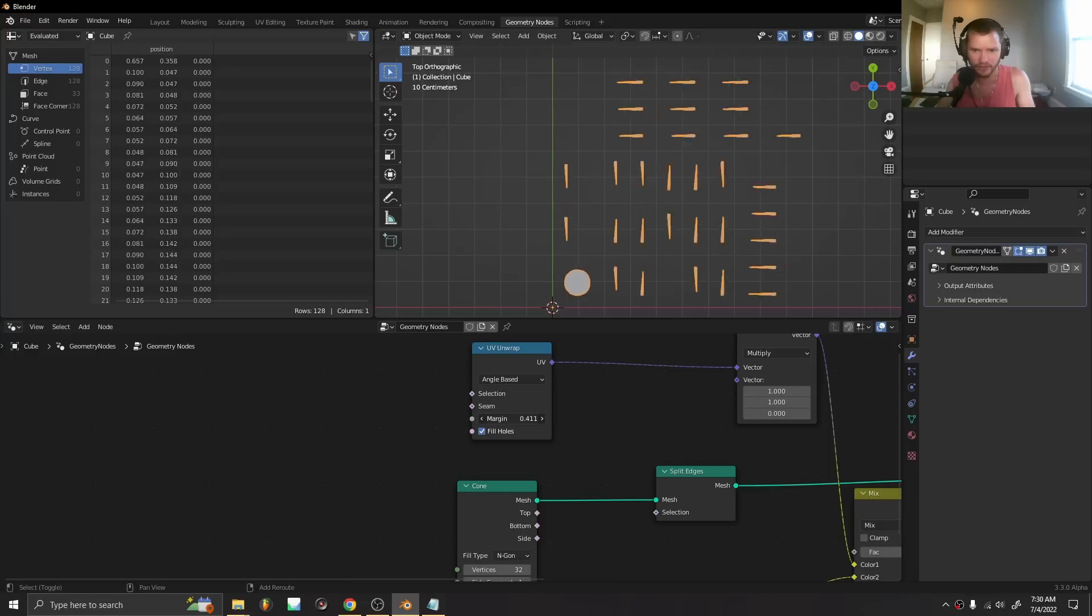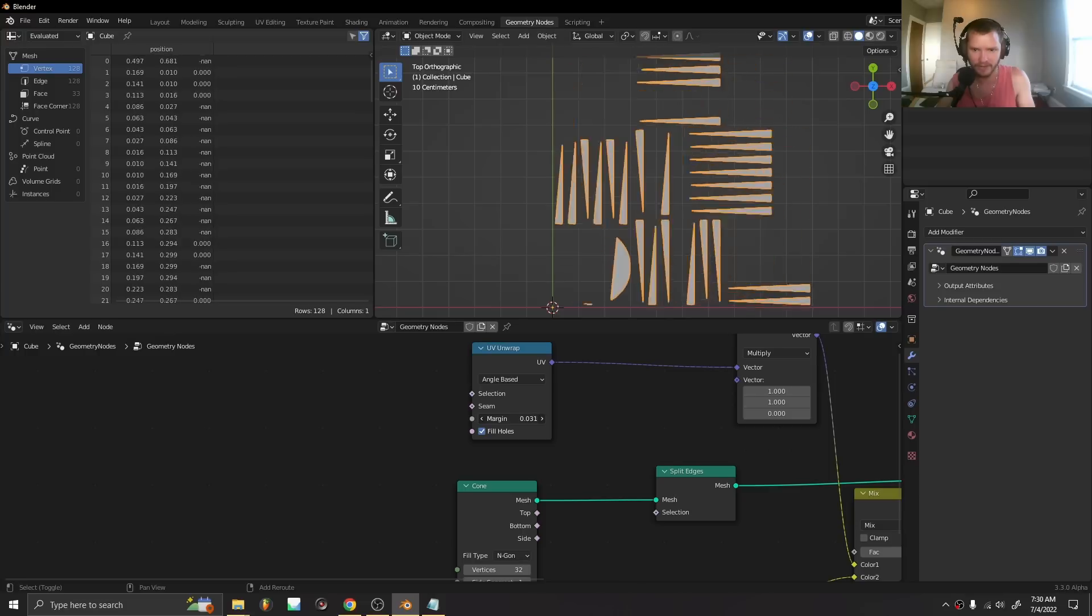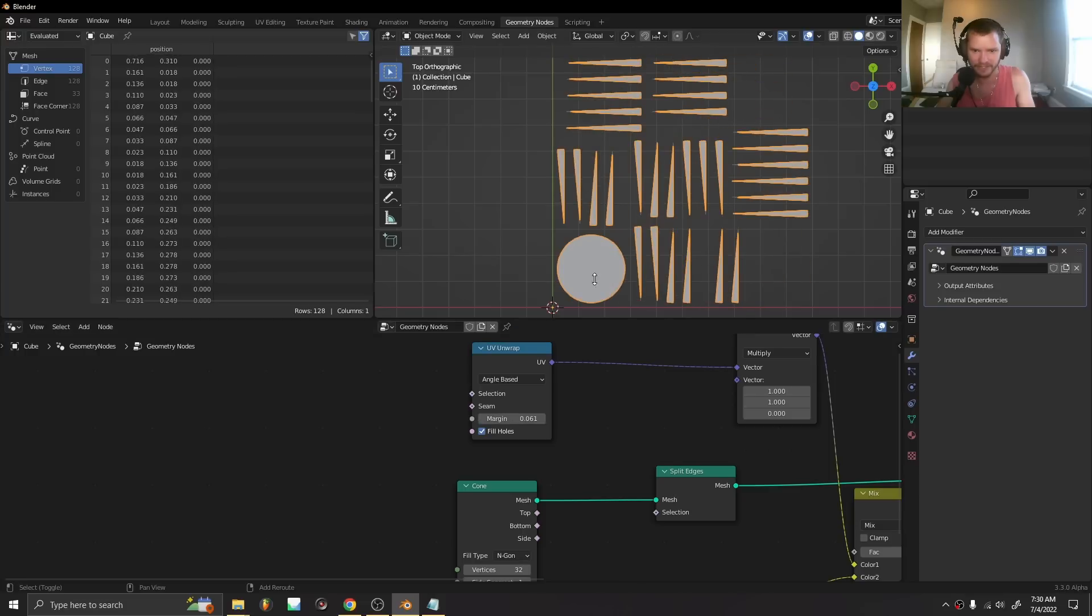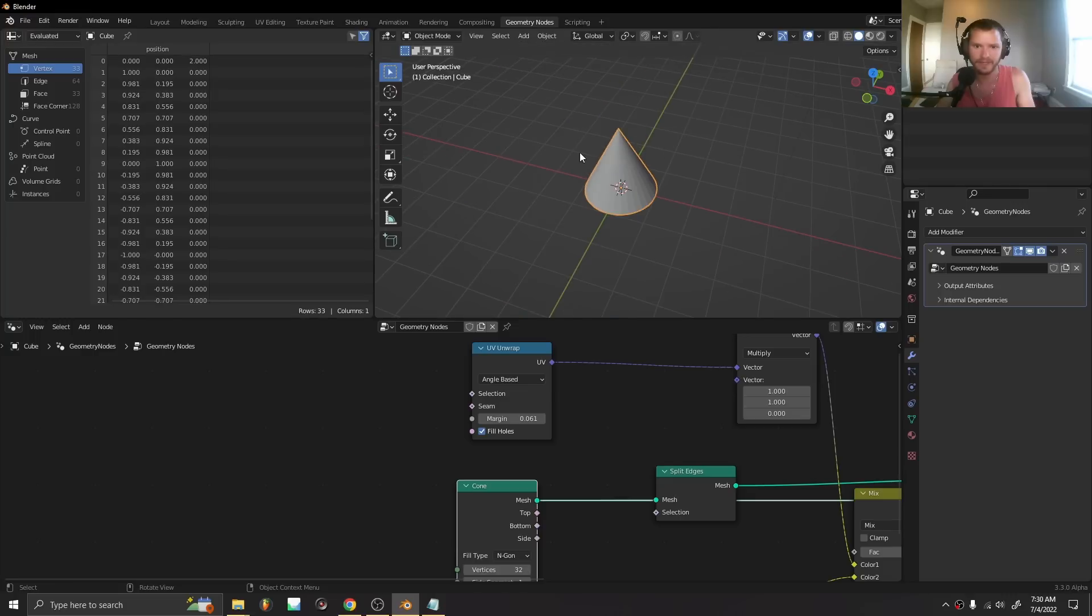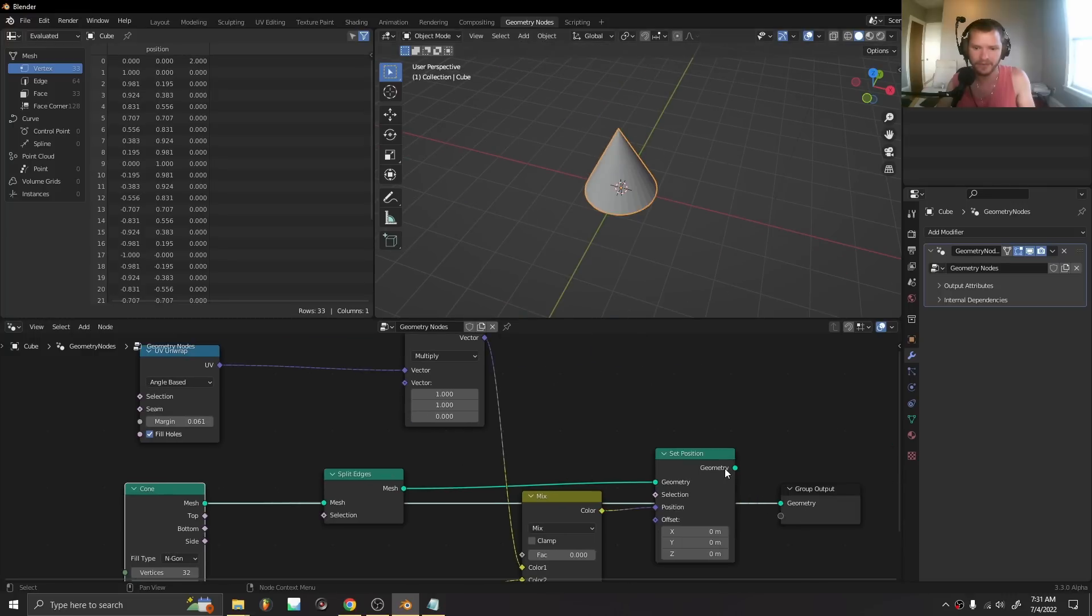Here you can see we have our cone unwrapped. You can see the base of the cone and the triangles that would make up the cone here.